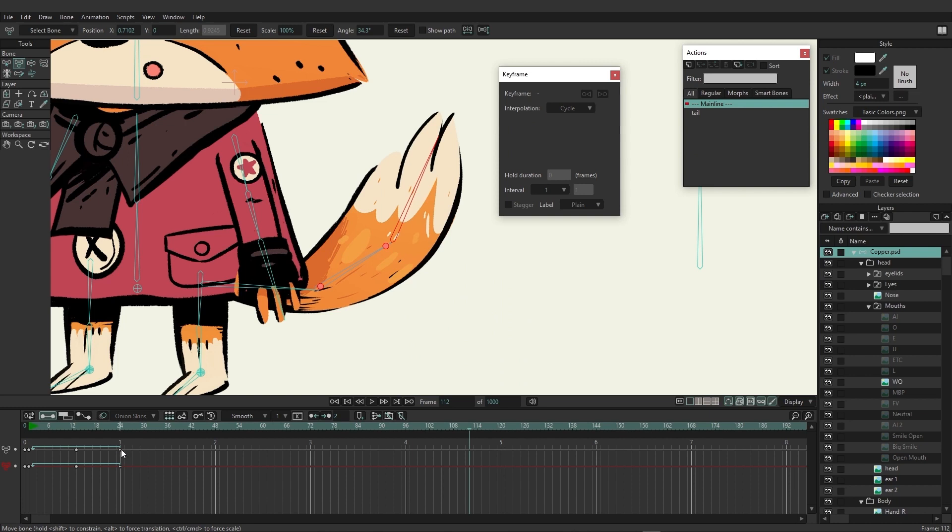We have a visual representation of that on the timeline. After we changed the keyframe to cycle, you can see that it has a blue arrow pointing back to frame two, meaning that's the frame it's going to use as the beginning of the loop.